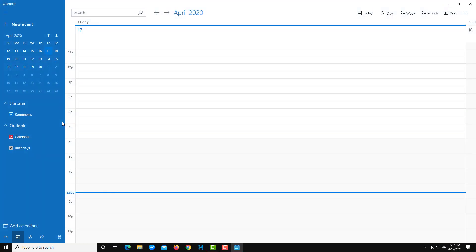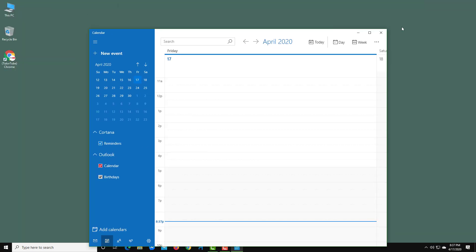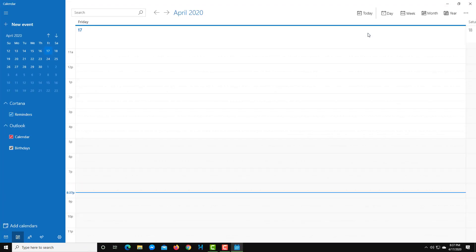Once you open up the calendar, you can see that I'm in full screen mode. If you're not in full screen mode, I suggest you switch to it. In full screen mode, you can see the full calendar layout.